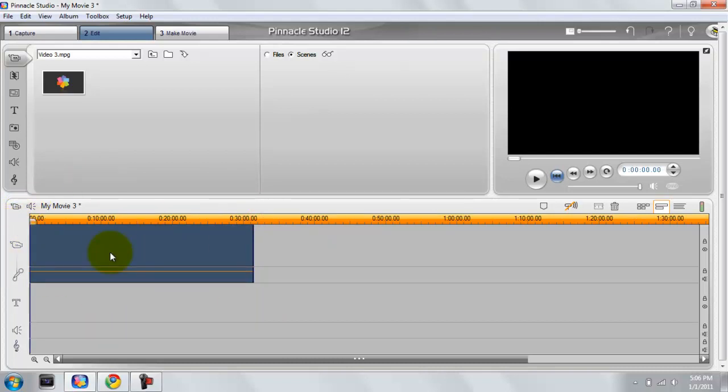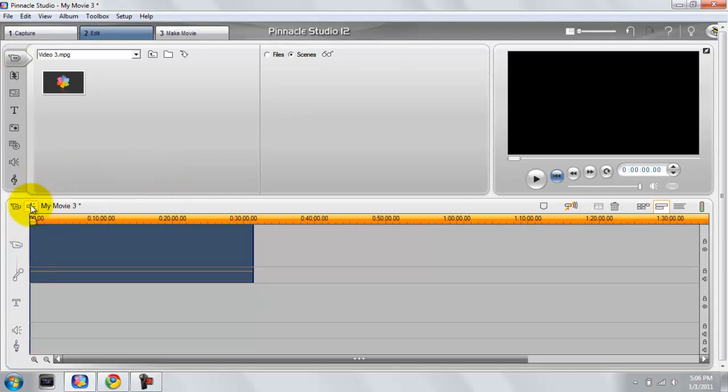Now all you have to do, once you have the gameplay imported and stuff, what you want to do is just record a voiceover commentary. What you do is just hit this button here, which is the audio options toolbox.